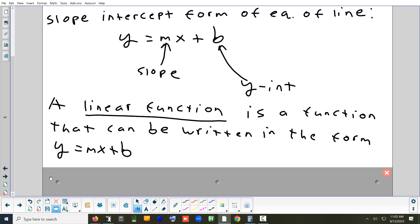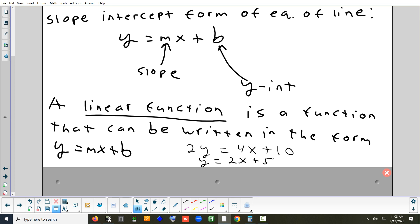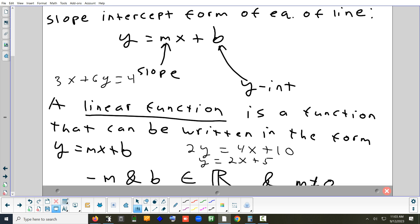Basically anything that you can write in the form y equals mx plus b is linear. So something like 2y equals 4x plus 10 — you might say that's not y equals mx plus b, but it could be. You would divide all of it by 2, which gives you y equals 2x plus 1. Even 3x plus 6y equals 4 — you could bring the 3x to the other side and divide by 6. So anything that can be arranged into that form is a line.